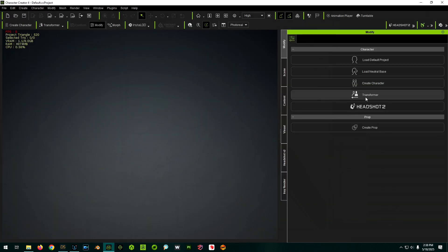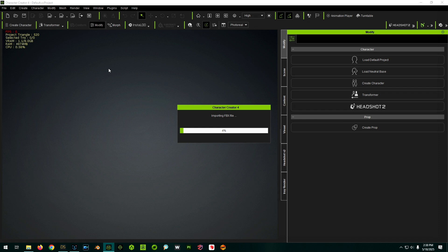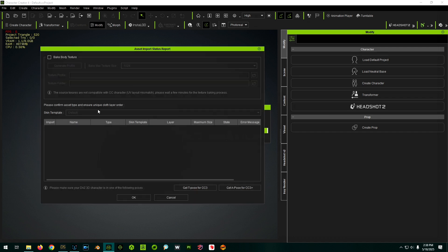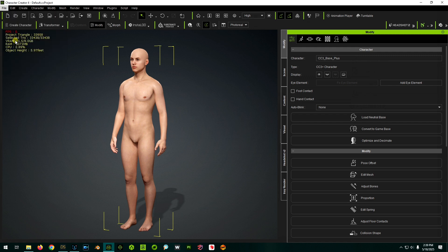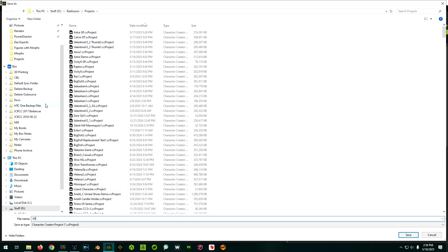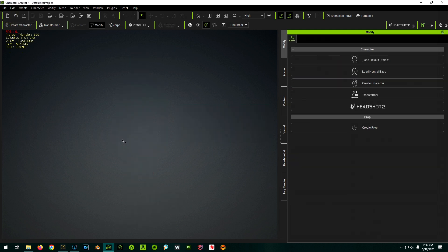Hit Accept - that exports in a couple of seconds. Then pop over to Character Creator, use Transformer through the menu, pick CC3+, and load in that file. I usually always click Advanced because it gives more options. For our purposes, we're not going to bake the body textures - that takes too much time and we're only concerned about the shape. Now that we've brought them in, we immediately want to save this project - Save Project As, call it G8MailBaseSave. That's our base reference figure.